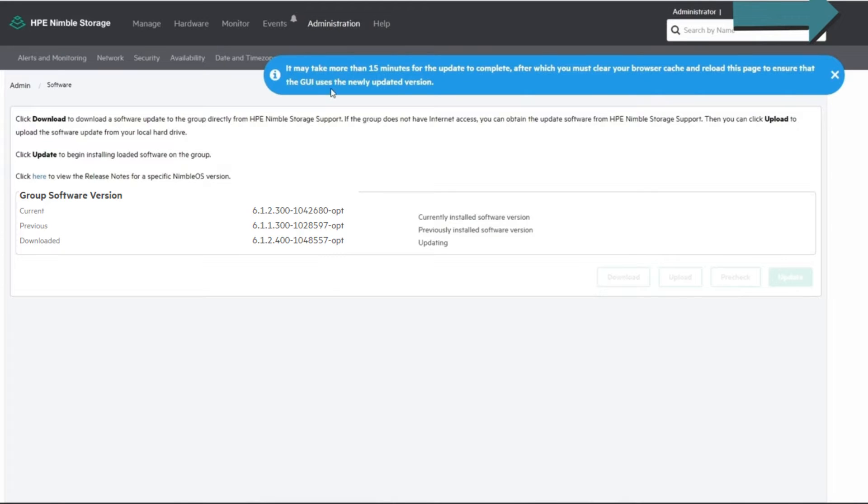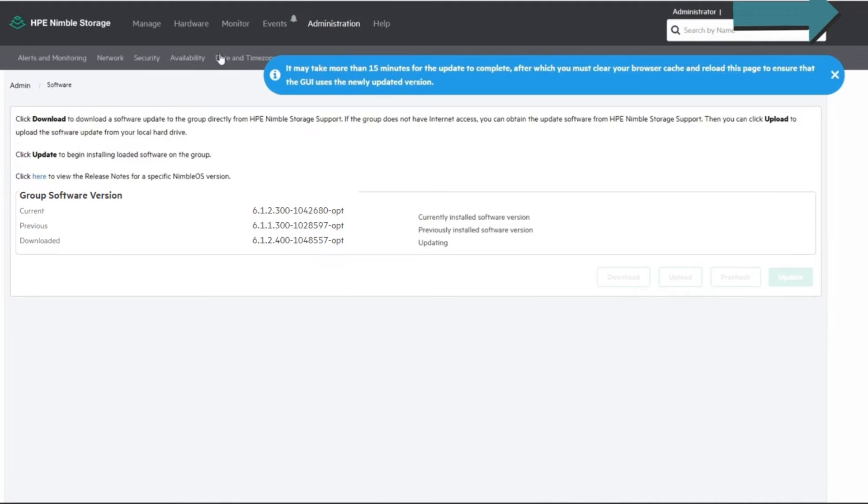All right, there you go. It'll take a while to do it and you'll have to clear your browser cache when it's done or you might have some issues. Here it's going to tell you the steps that it's doing. Right now it just says updating.